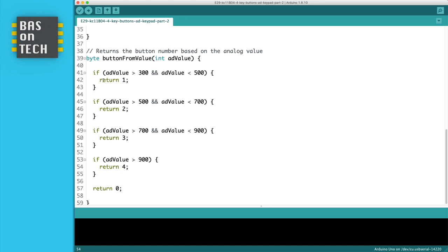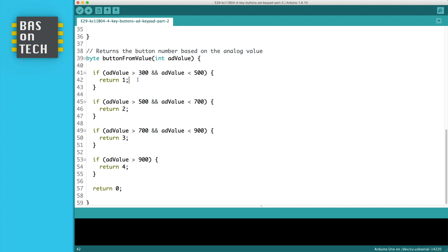Here with button number 1 you might think we can do the same. Why do we need to check if AD_value is larger than 300? That's because when we don't press the button the AD_value is 0. So then 0 is smaller than 500, so it might think that we press button number 1, which is not true. If nothing matches then here on line 57 we return 0, which means no button has been pressed.